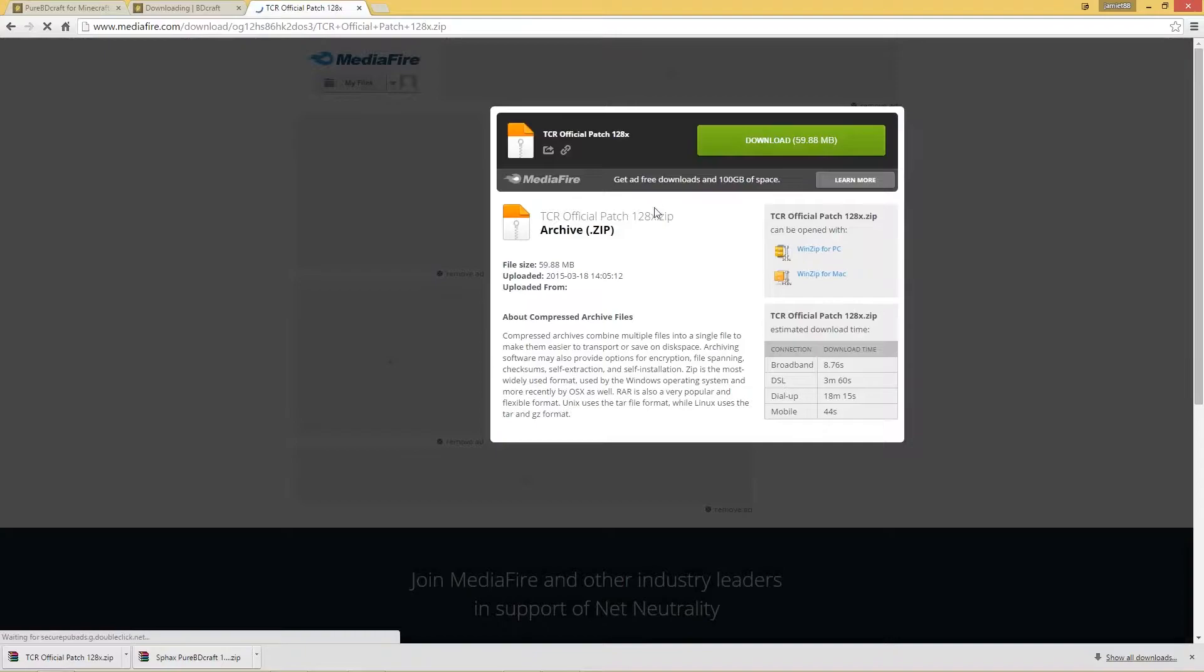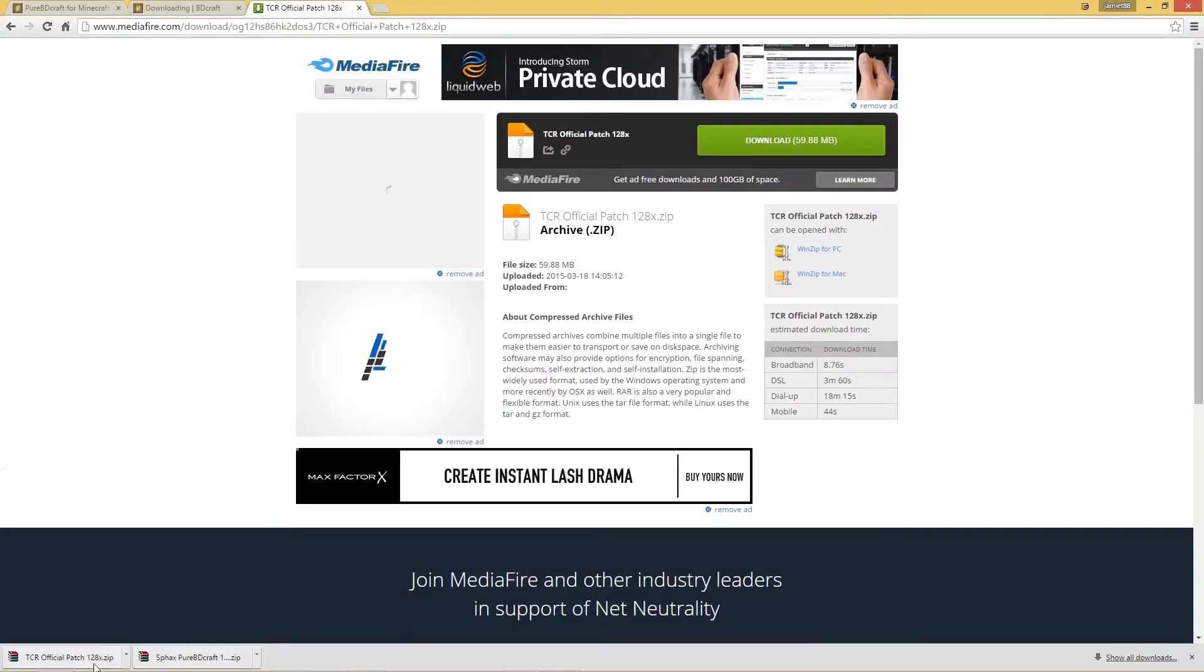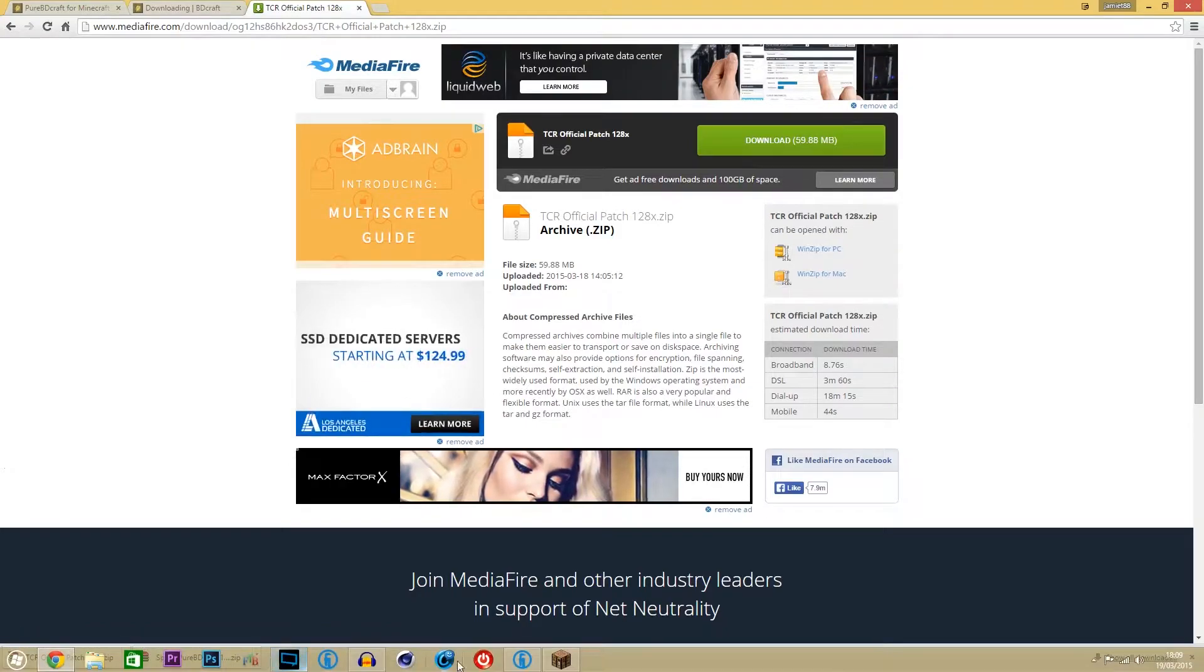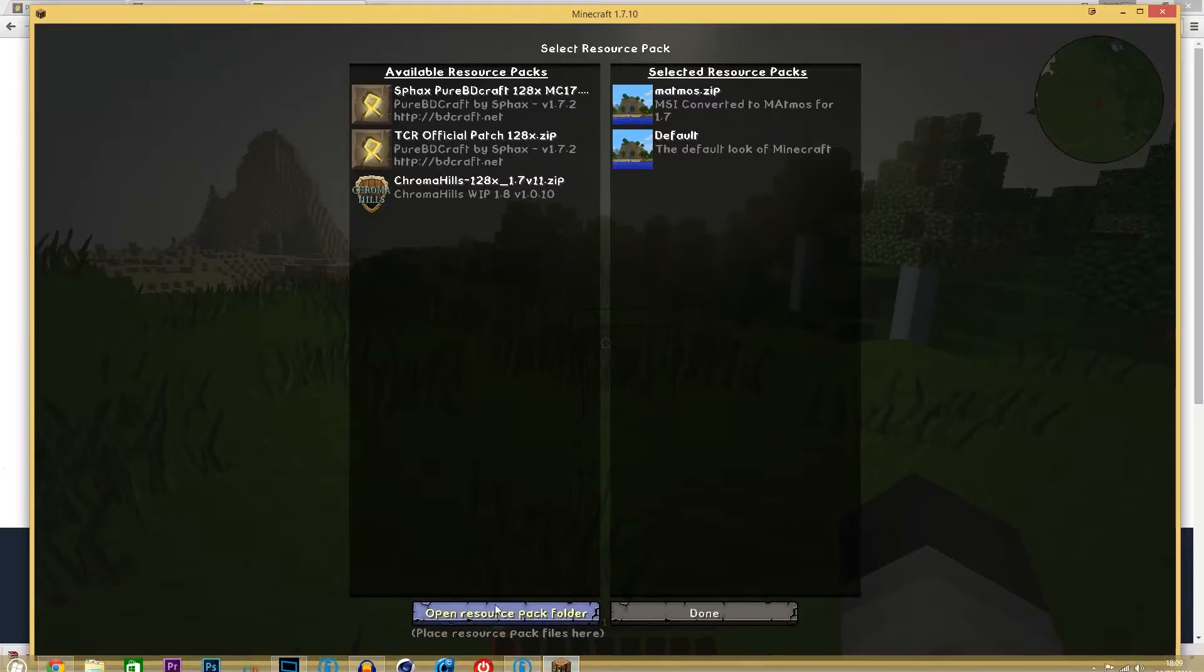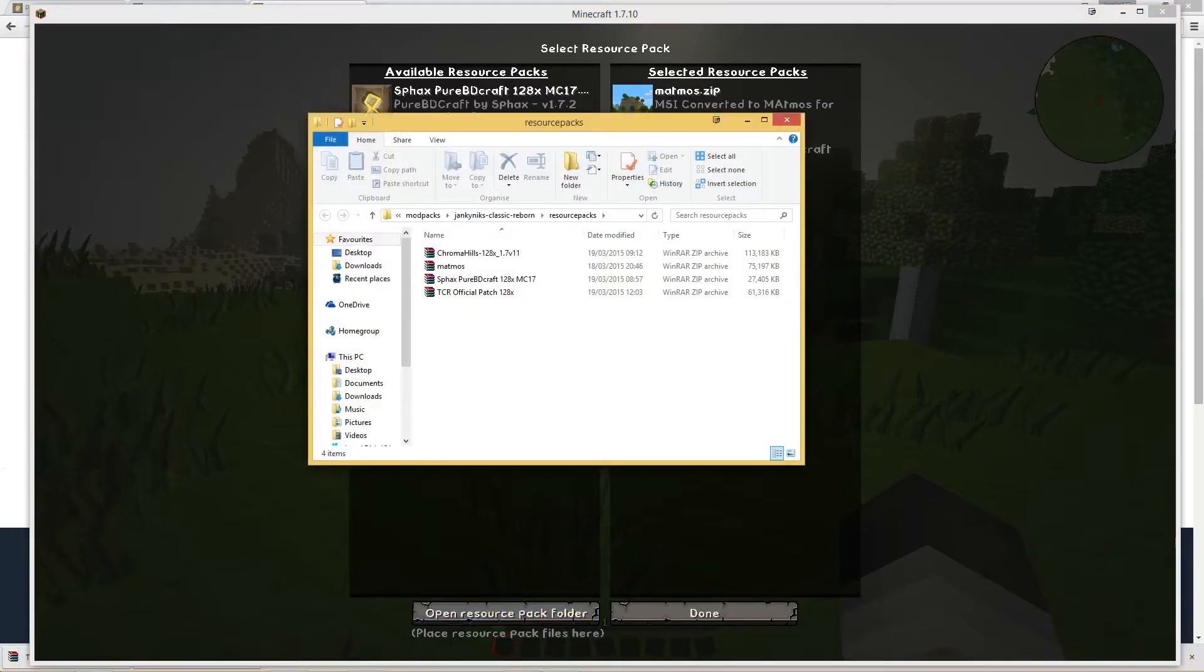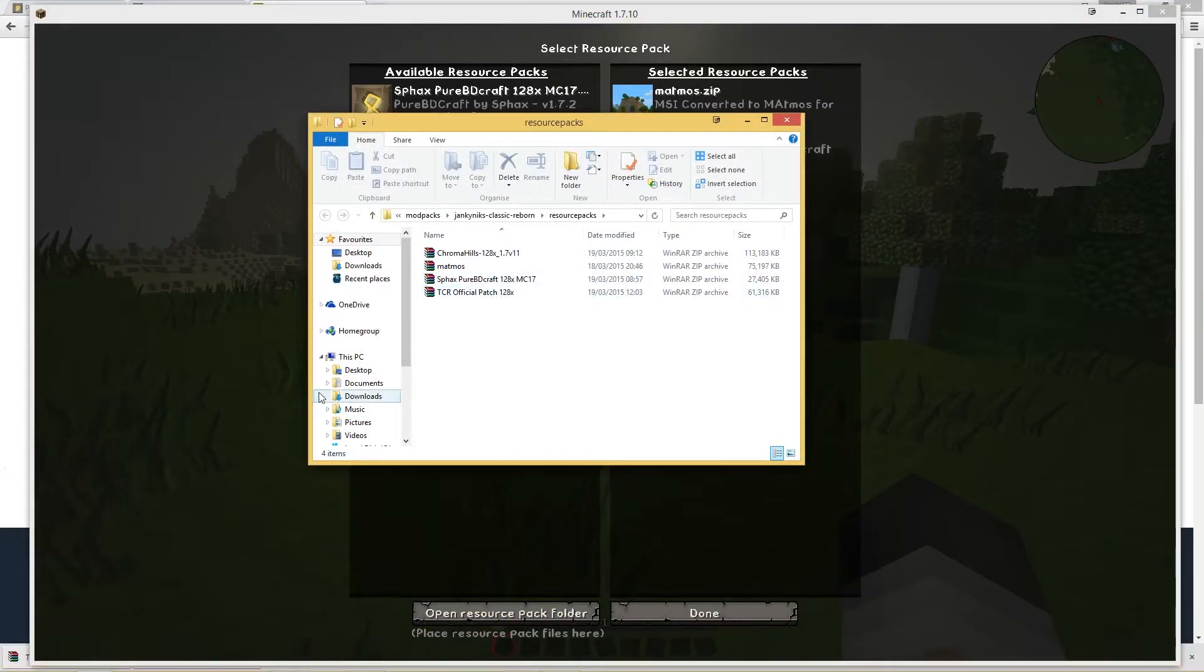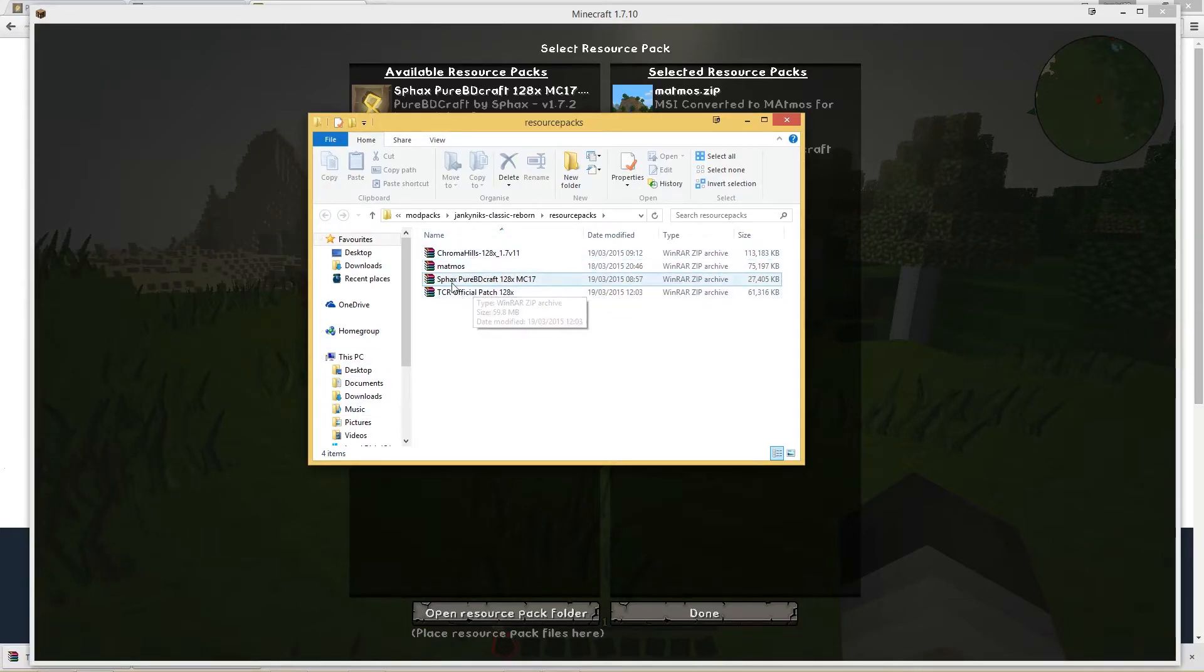That will take you to this page here. Just click on download and then you should have these two files that I have down here in the corner. And if we go back to the game you want to click on open resource pack folder. And then from your downloads bar or wherever it is you've downloaded them to you want to drag them into here. And then you'll have them there.